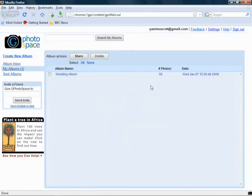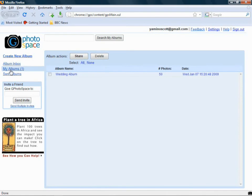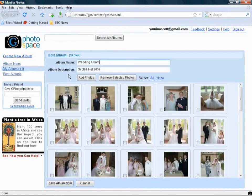There we go. Ah, there's dead-on 50 photos in there. So if I go to Album Inbox, as you can see, there's none sent to me. But if I go to My Albums, I've got my wedding album with 50 photos in, created today. So now if I click on this, I'll come into the album itself.